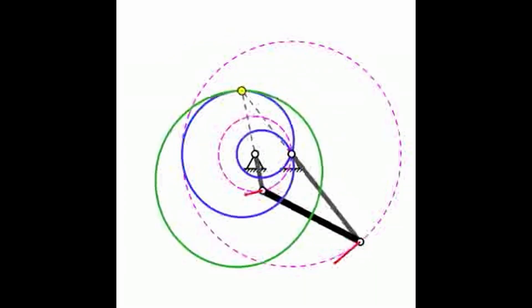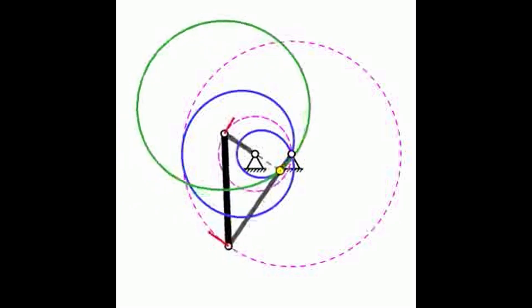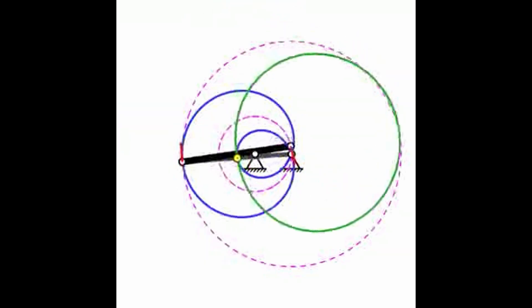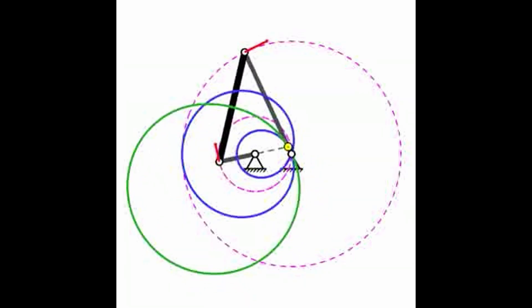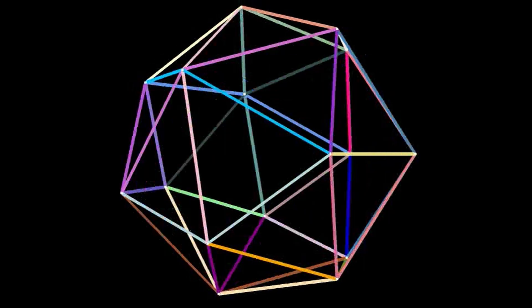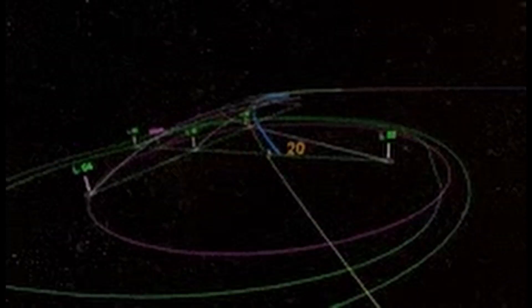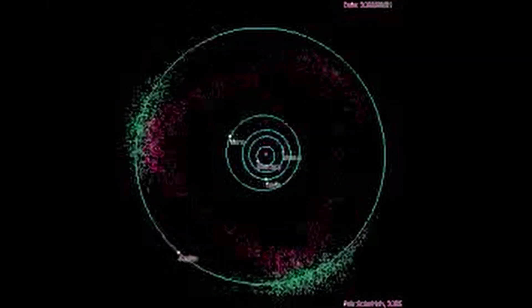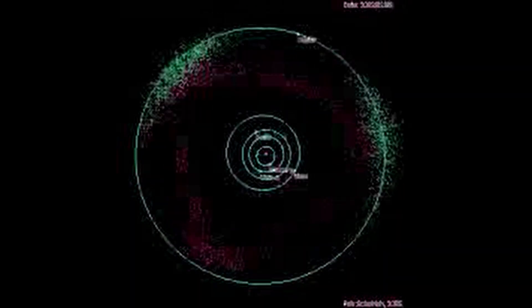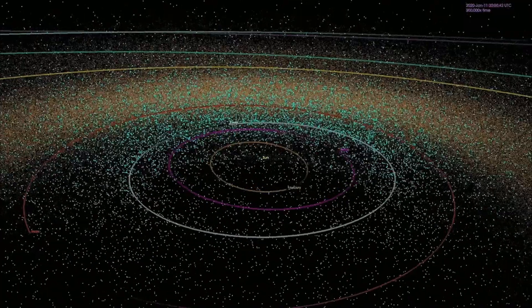Intersection theory and Bezout's theorem are closely related. Bezout's theorem states that if we have two plane algebraic curves f(x, y) = 0 and g(x, y) = 0, the total number of intersection points counted with multiplicities equals the product of their degrees: if f and g have degrees m and n respectively, the number of intersection points is mn. Intersection theory generalizes Bezout's theorem to higher-dimensional varieties.